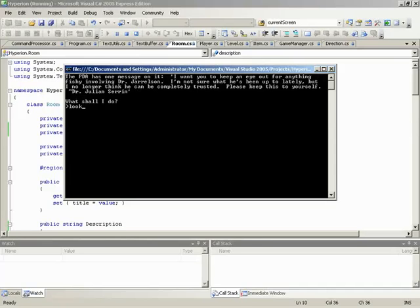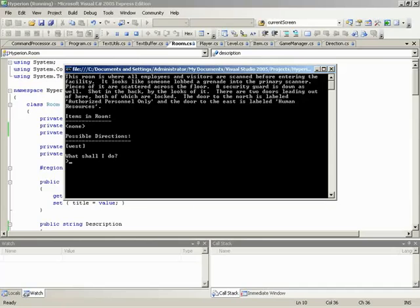Also notice as we're looking around the level that word wrap is in fact working for everything. Descriptions, pick up messages, everything. So we were able to put this game into place quickly. I mean, once we got all of the rules and the level in place from Zach, it was really easy.